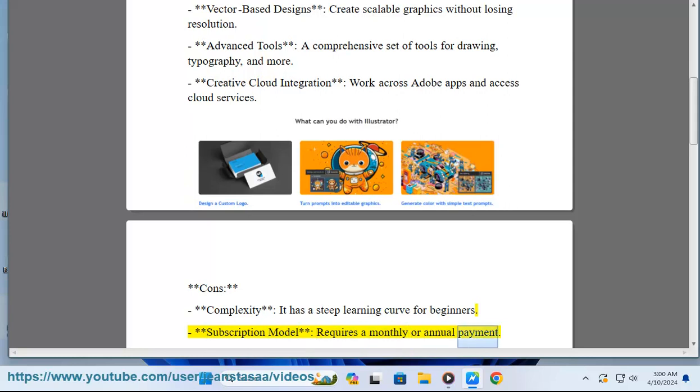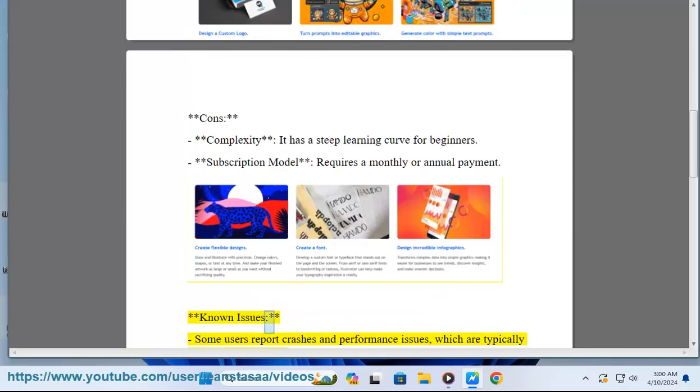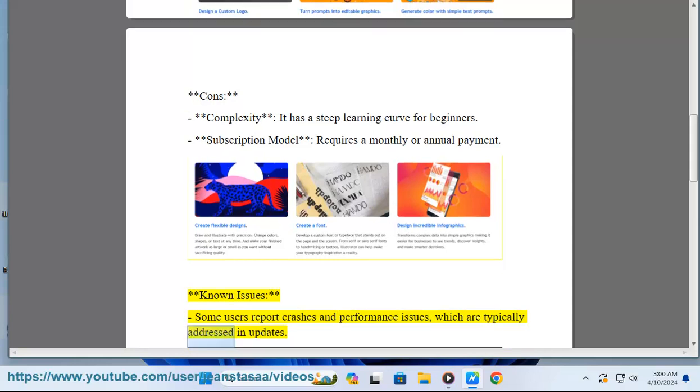Known issues: Some users report crashes and performance issues, which are typically addressed in updates.